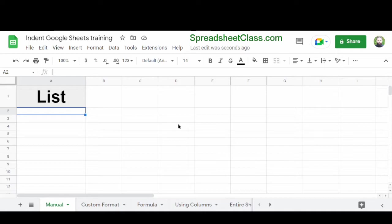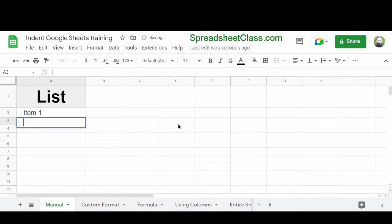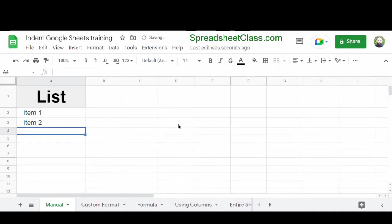So first, as you probably already know, you can indent manually by typing spaces before what you type. This works if you have just a few different items to indent. For example, if I wanted to make a list of items starting here in cell A2, I would simply tap the spacebar three times before I type my first item, and then I would type an item. I would repeat this process as I type additional items.